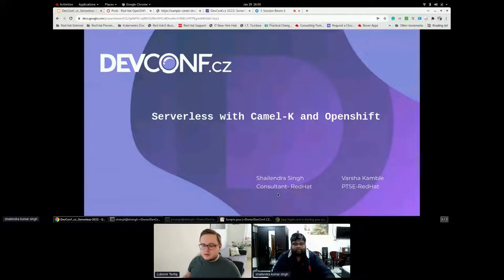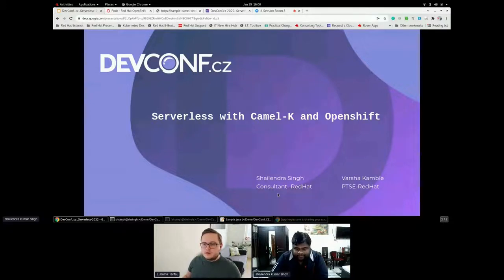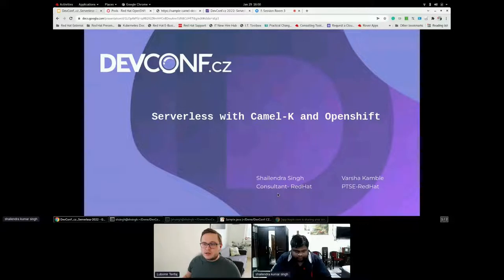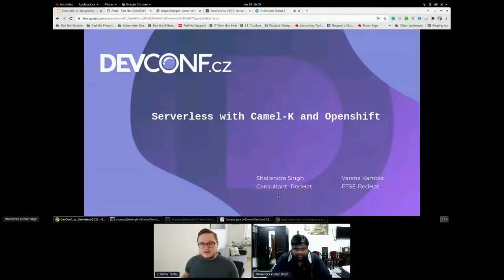Hello everyone and welcome to the next session. It will be about serverless with Camel K and OpenShift. The stage is yours.